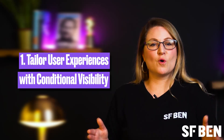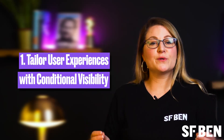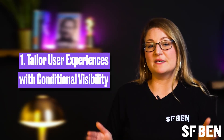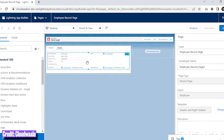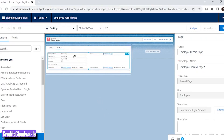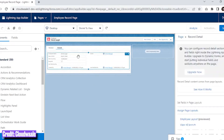Starting off strong, we have the ability to tailor user experiences with conditional visibility. Dynamic Forms allows you to set conditions that determine when specific fields or sections are visible to users. This means that you can create highly customized page layouts that adapt based on the data entered or which user is viewing the record. You can make fields and field components conditionally visible based on records, record type, or on a field value.